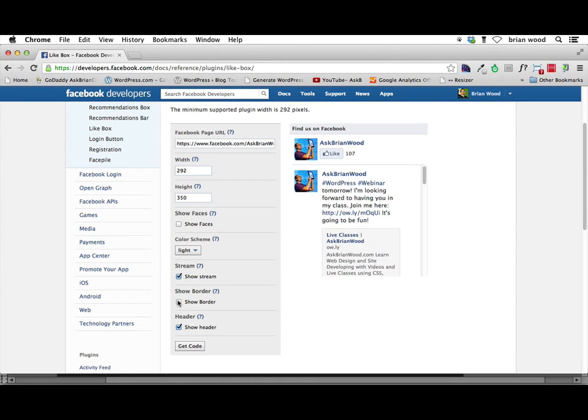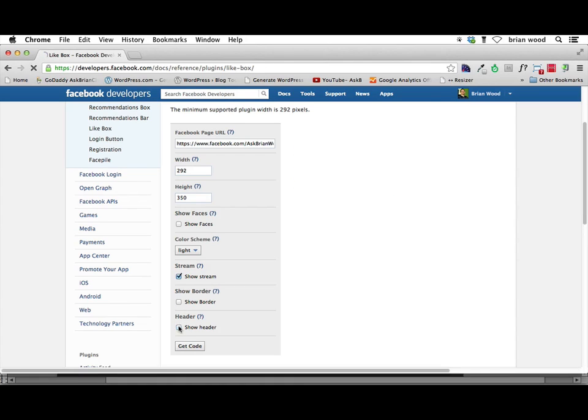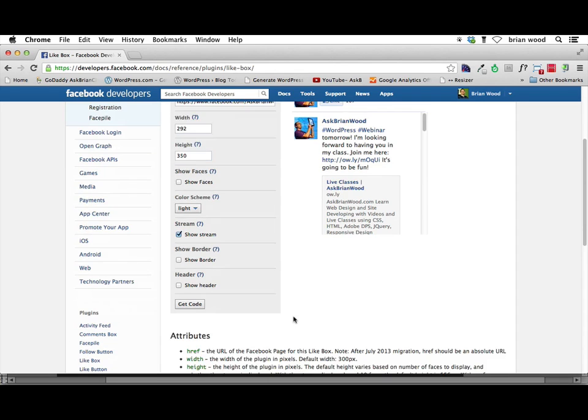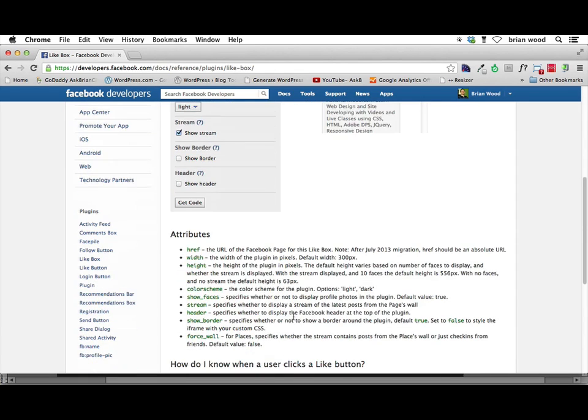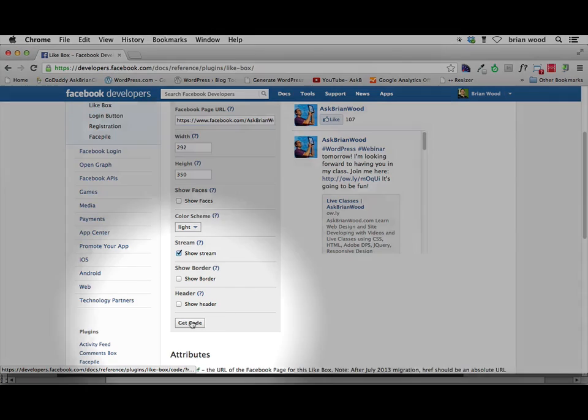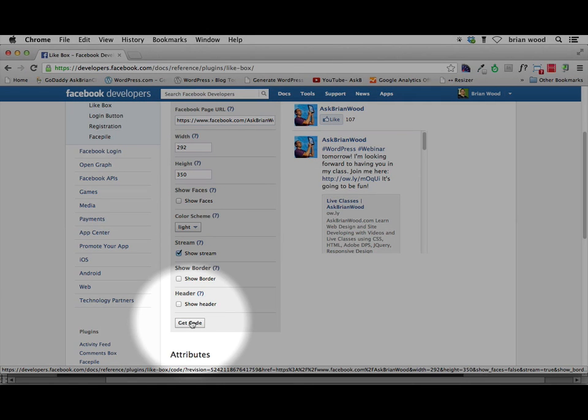You could say don't show a border, which is what we want to do. And you could say don't find this on Facebook. You can get rid of the header. And that's it. We can try a couple different things. There's a lot more we can do here with attributes and different things. But click get code right there.